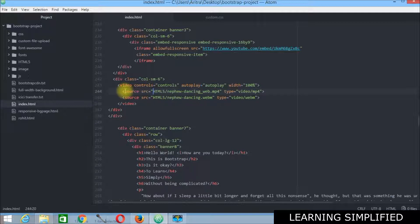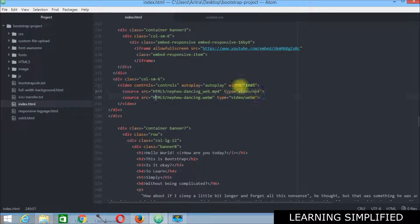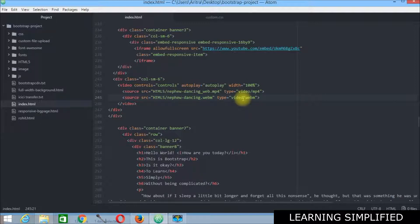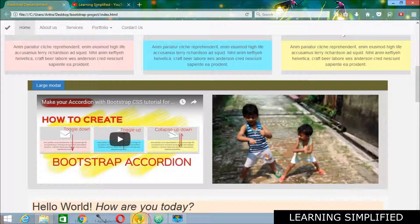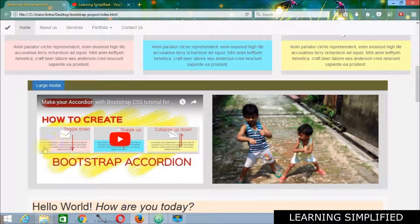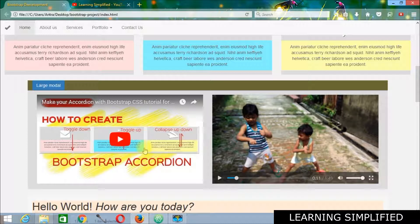And then you need to define the source of this video as you can see and the type of the video. And then you need to define these videos in two different file formats. Now let's look into the browser and check out our videos finally whether those are working or not.